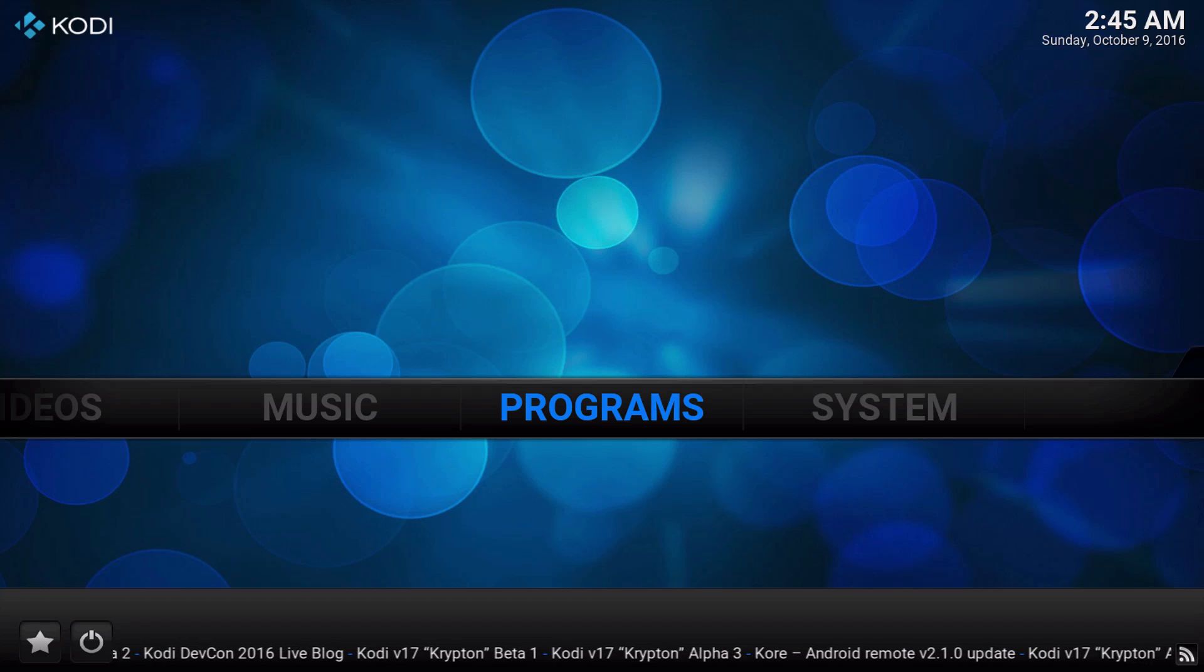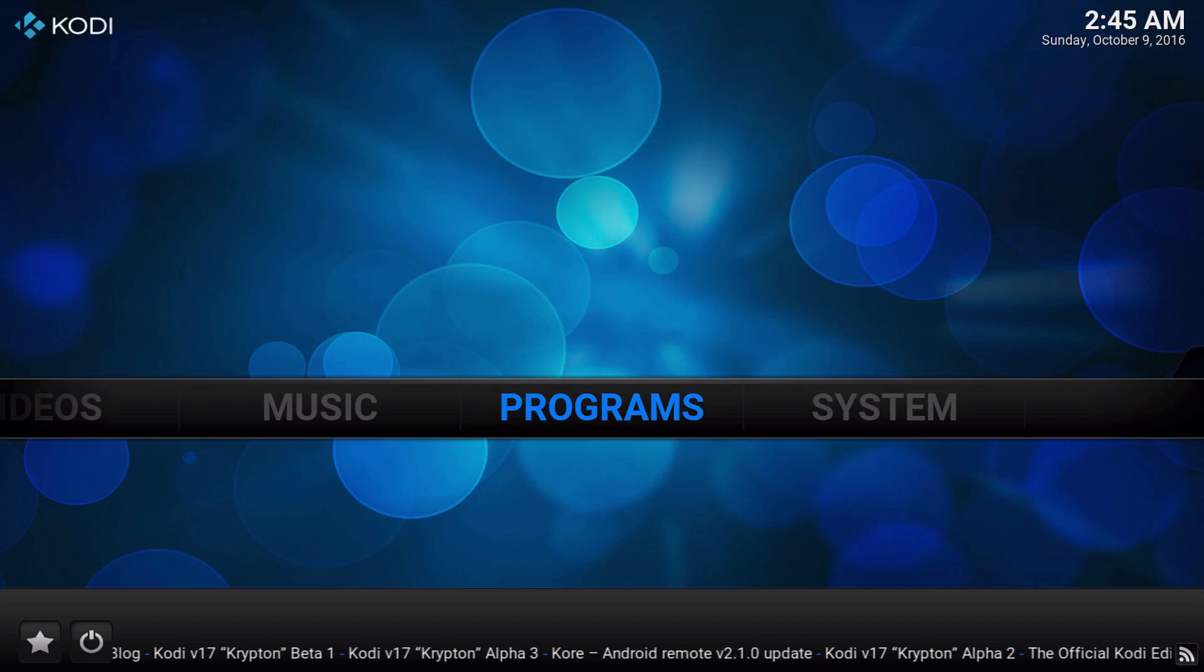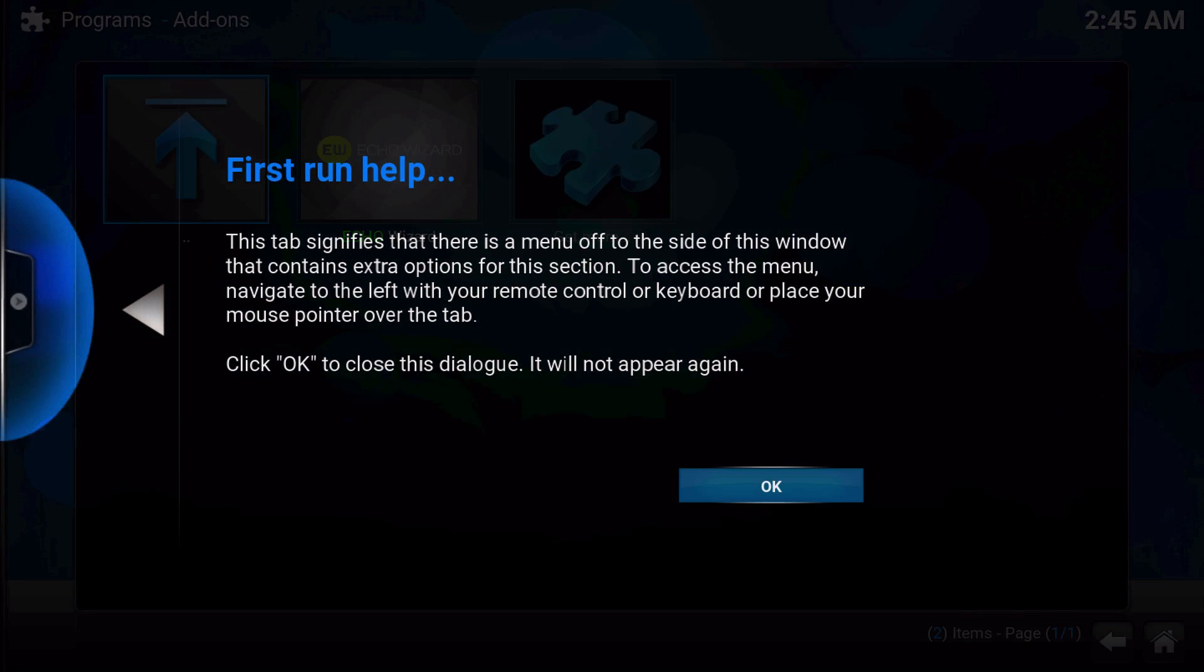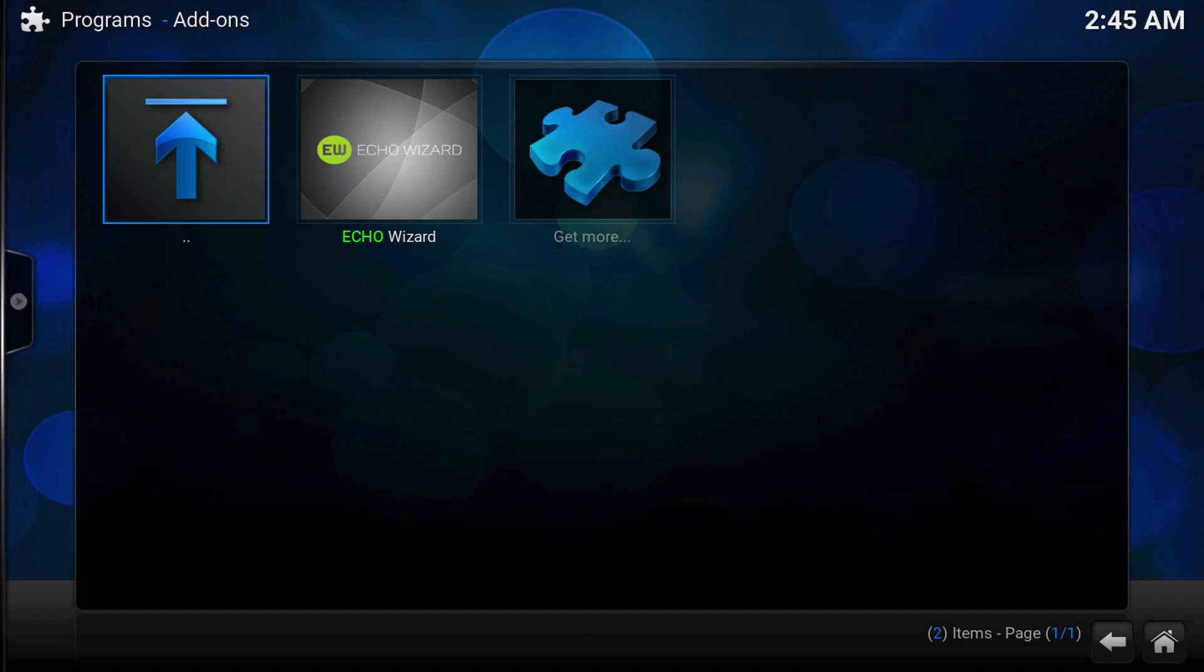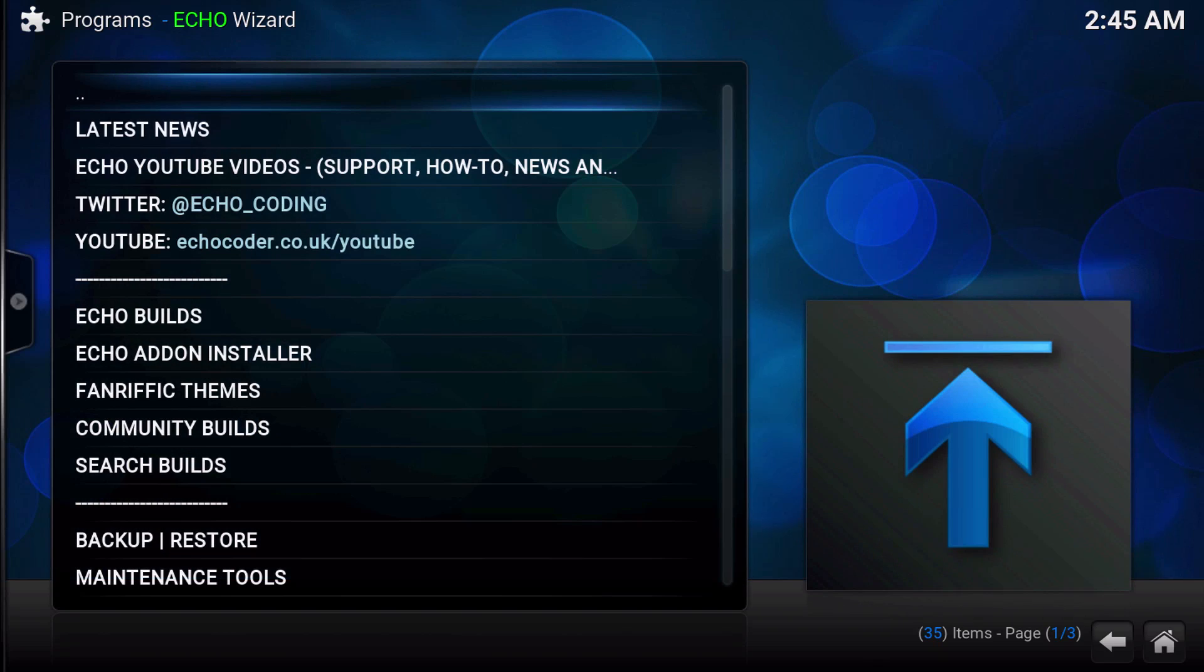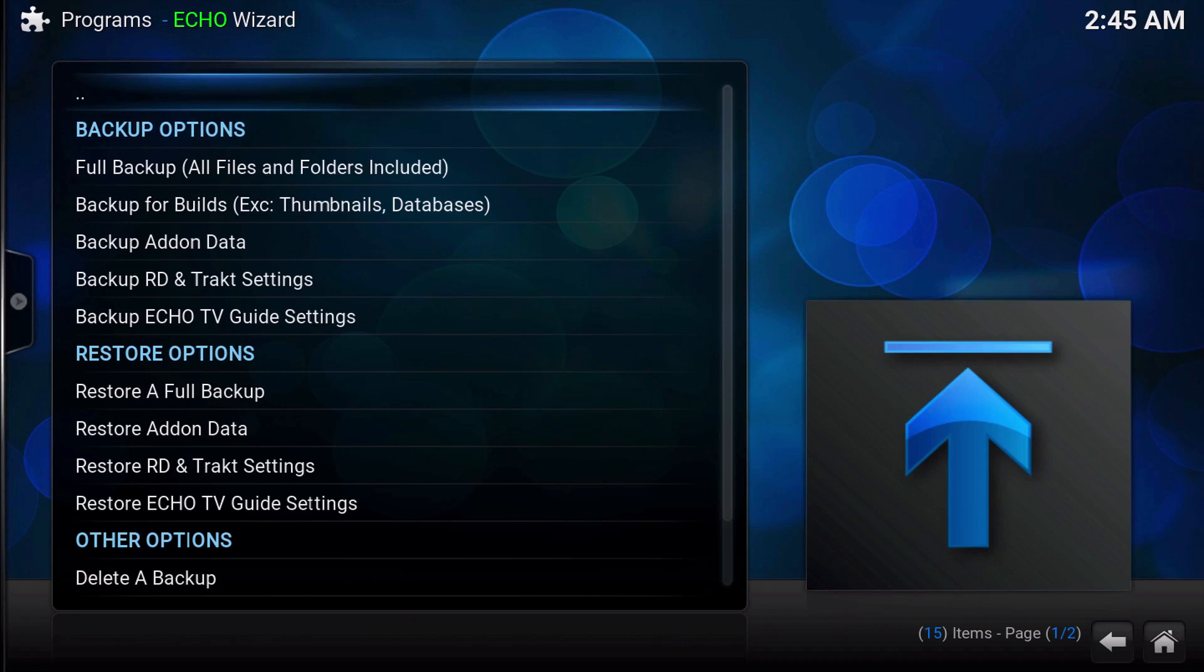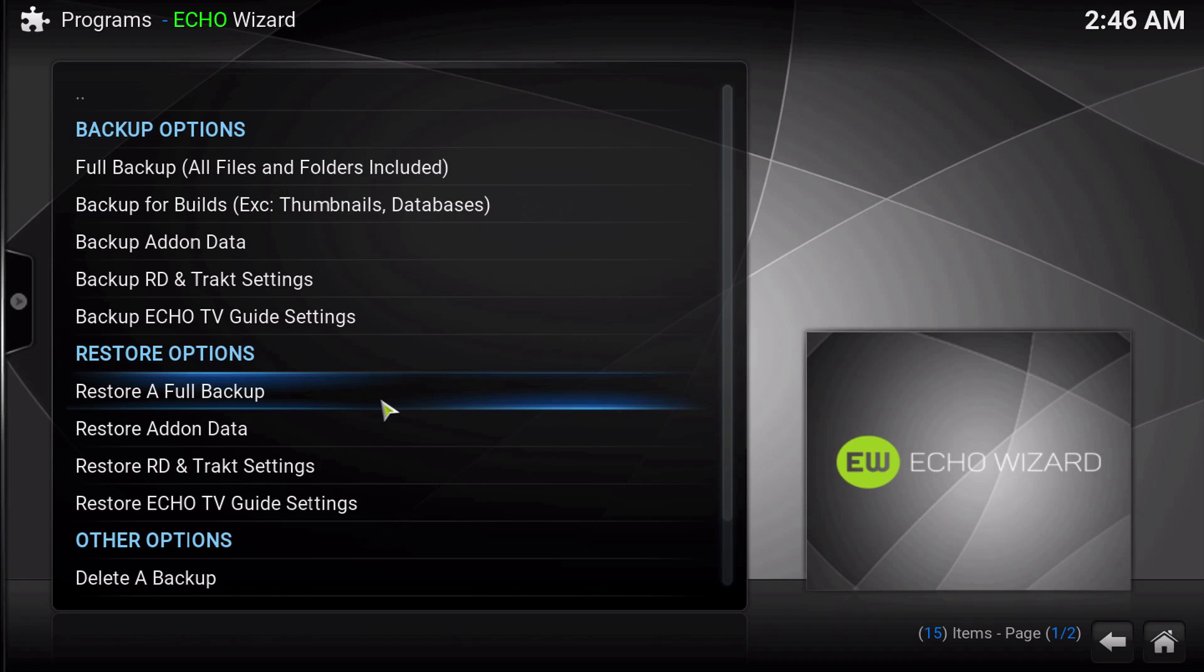The first thing that you're going to want to do is try to restore your backup. Just go into programs, get rid of that, and then go into the Echo Wizard, scroll down to backup and restore, and then restore a full backup.